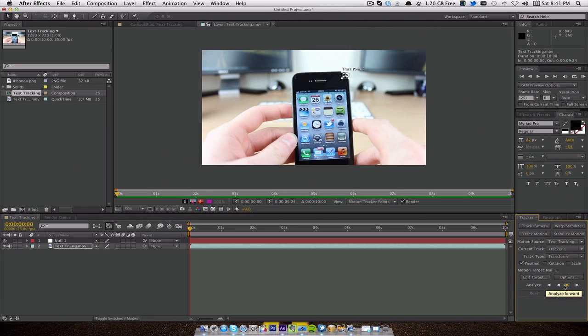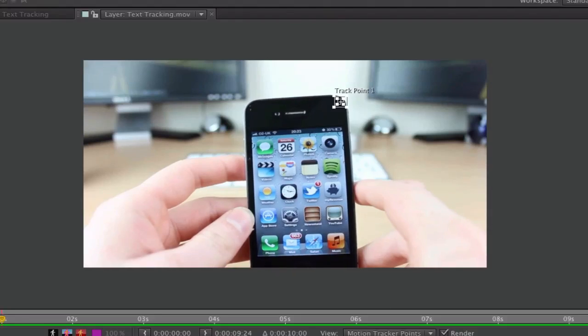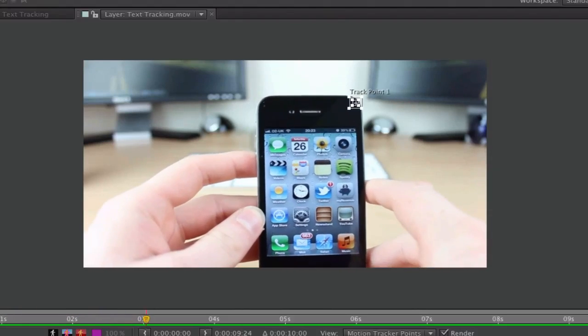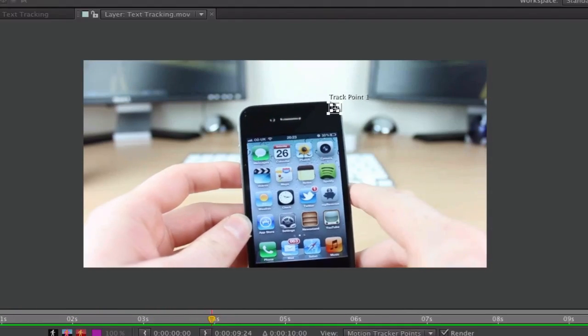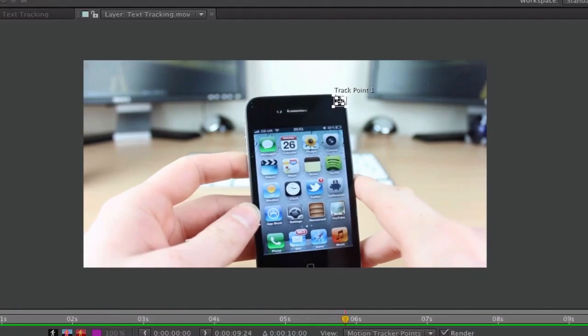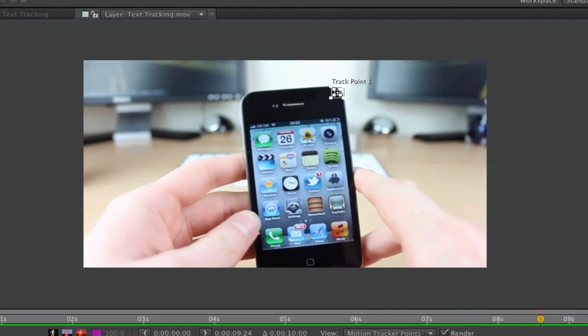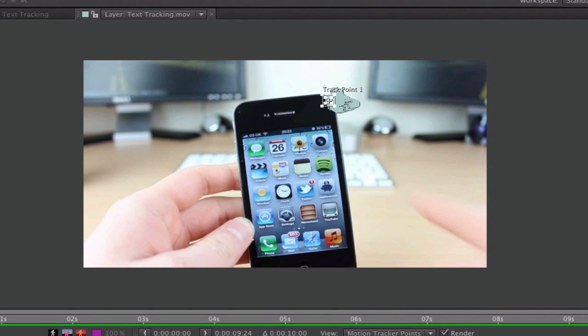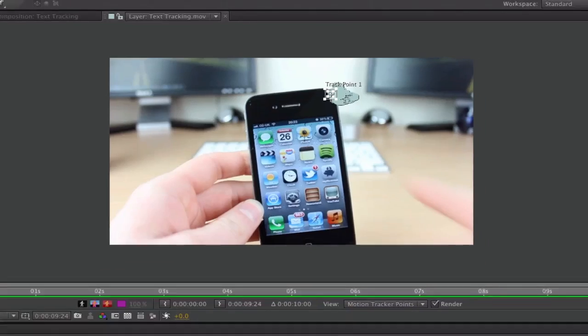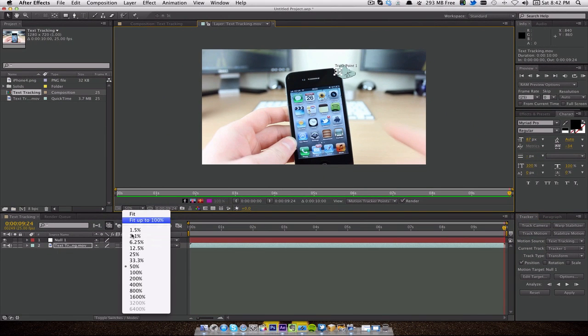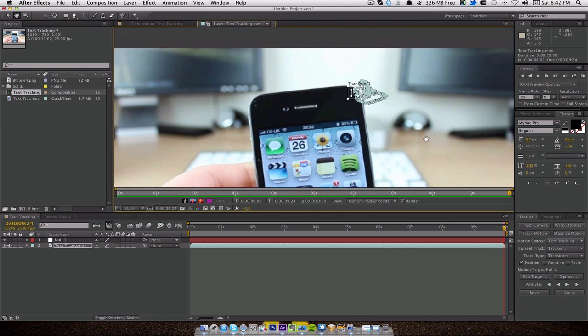Then the next thing we need to do is click on this here, which is Analyze Forward, and it'll go through the whole 10 seconds and it will track that point of the iPhone. If I click on play, you can see that the square boxes are moving with the actual iPhone. We're nearly finished, it's tracking all these points, creating keyframes. All we have to do is bring in the text and we are pretty much good to go. I'm going to go to 100% and as you can see, these are all the individual tracking points it created while it was moving.